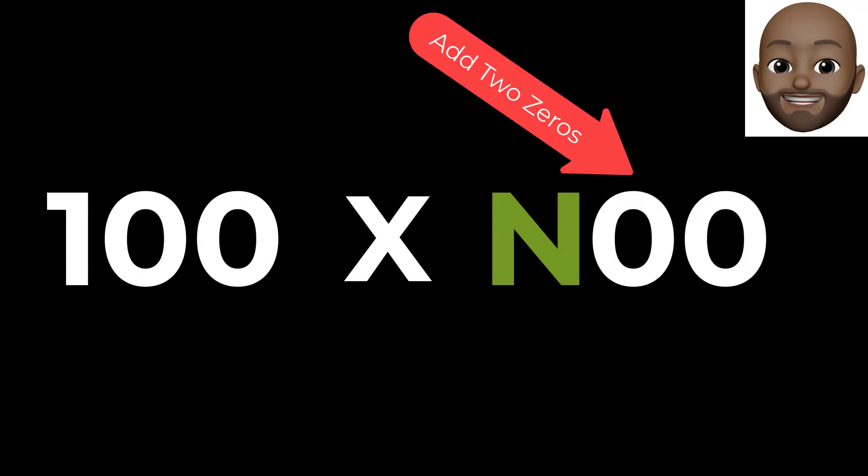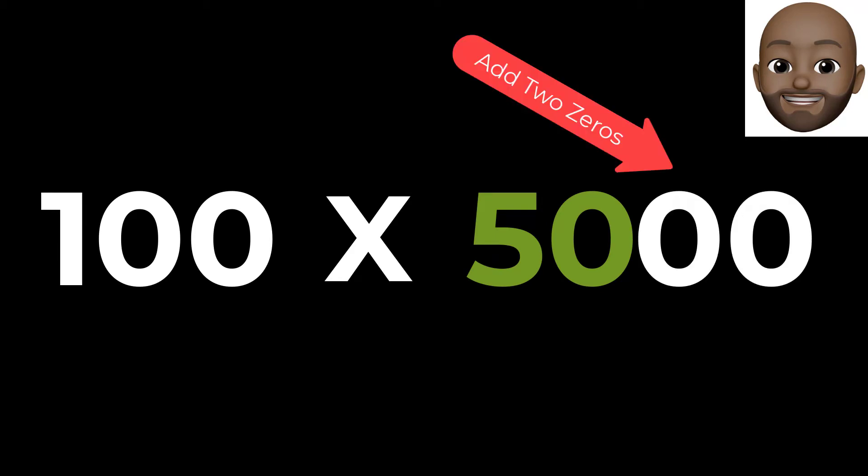This same principle applies when multiplying a number by 100. Only this time, instead of adding one 0, add two 0s to the number being multiplied. For example, 100 times 50. After adding two 0s to 50, we have the answer of 5000.